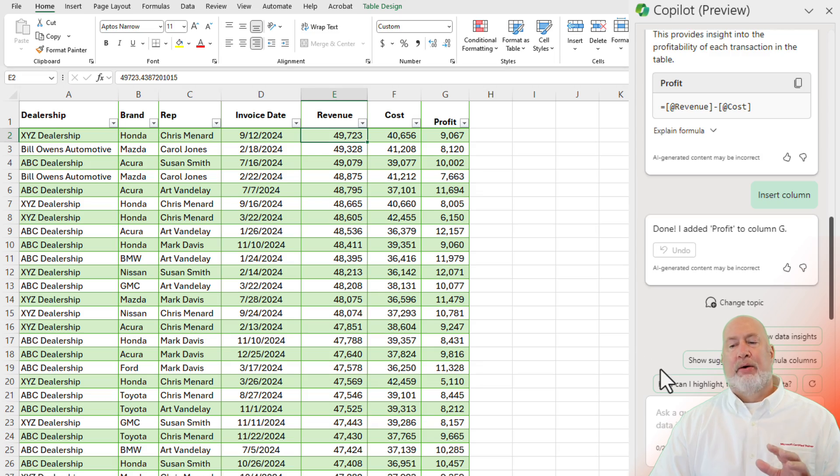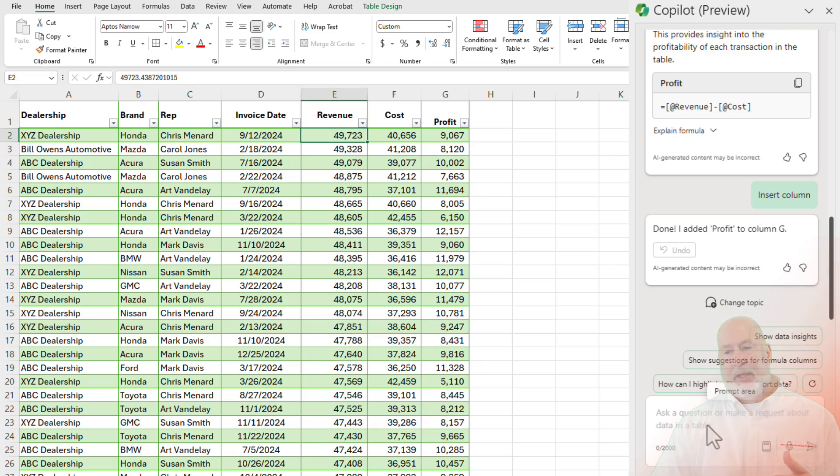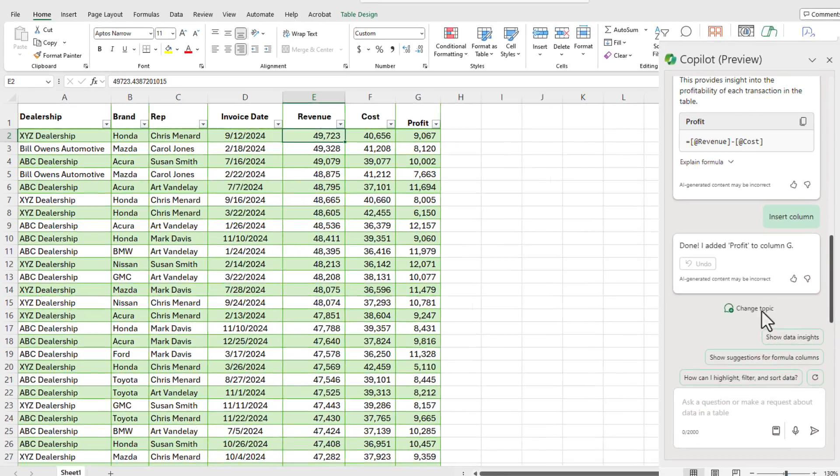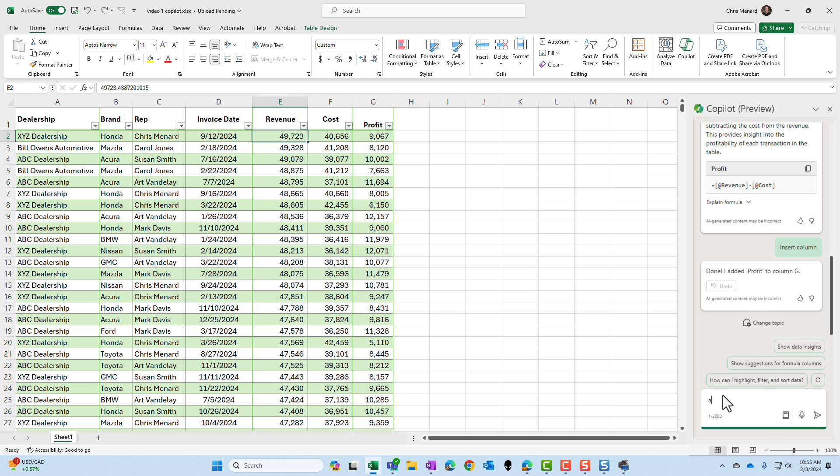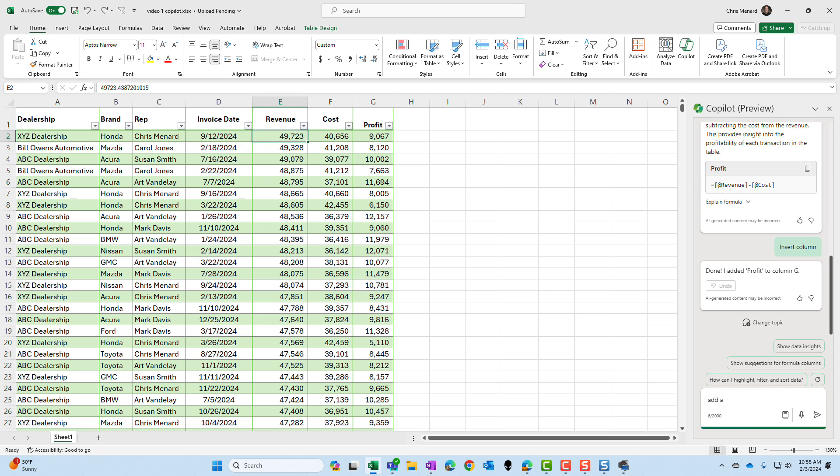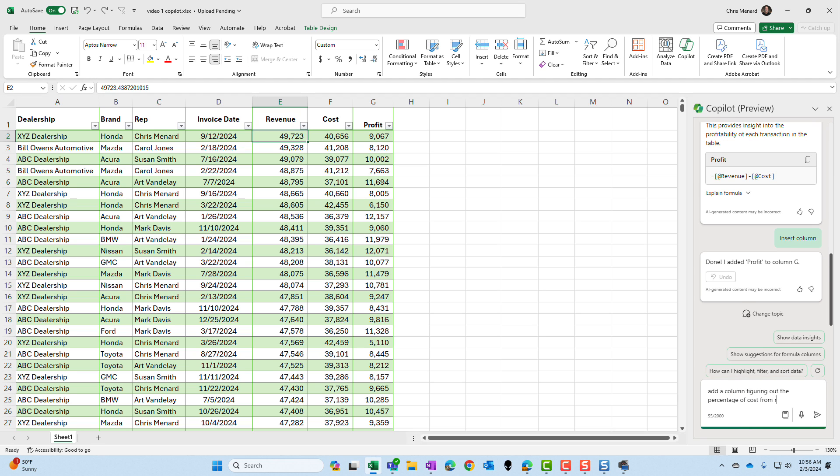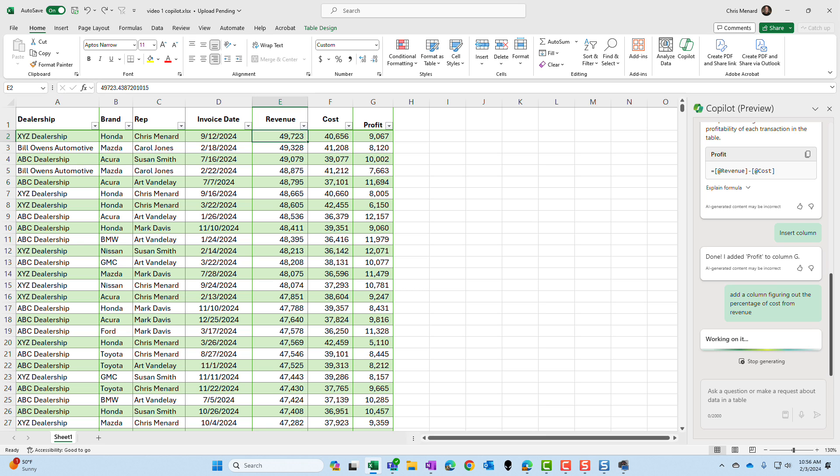Now, can you create your own columns? Sure. Down below here, you can type and ask Copilot anything you want to. So I'm going to ask it to add. Let's see if this gets it. Add a column figuring out the percentage of cost from revenue. Keyword is, I use the word percentage. Let's see if it understands that.